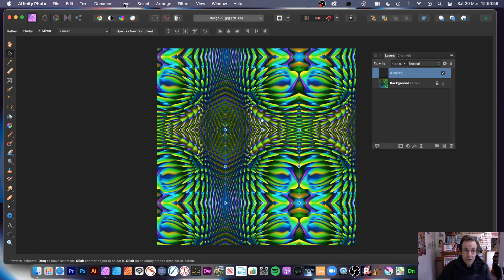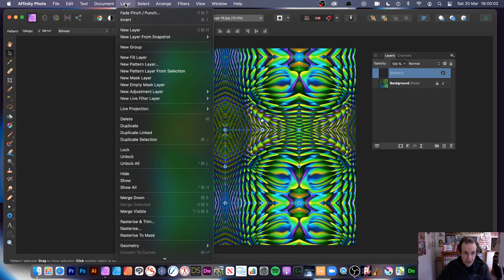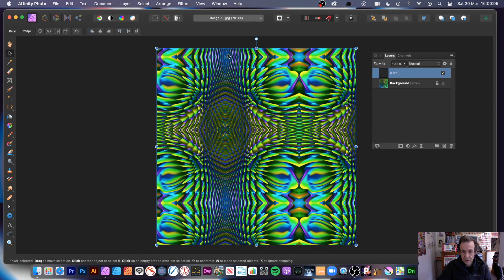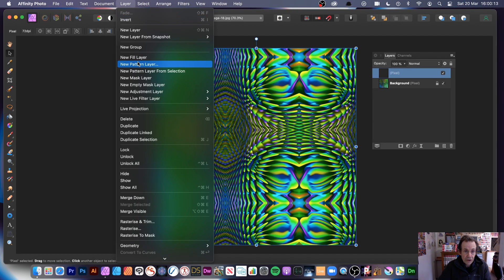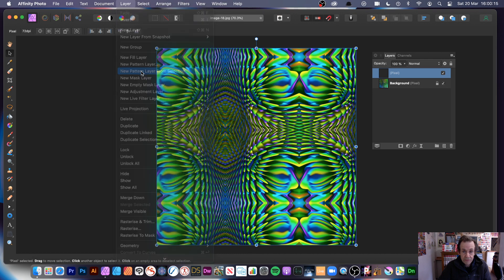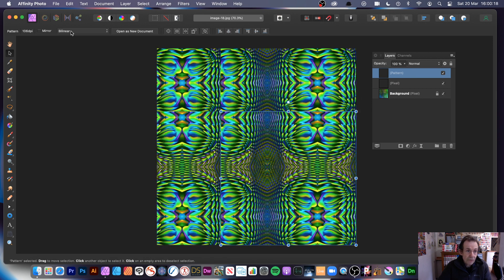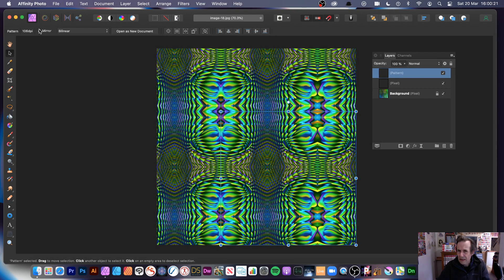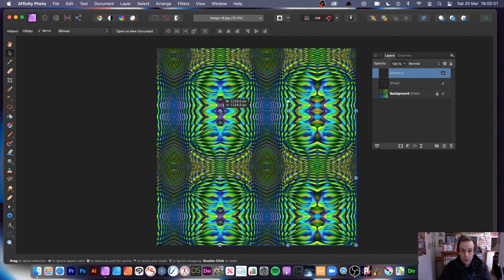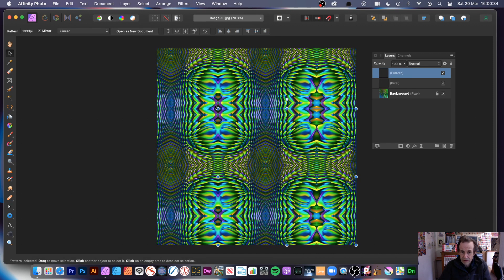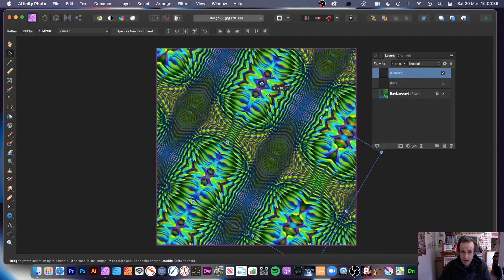You can rasterize everything via the layer menu so the pattern is merged into a standard layer. Then go to layer, new pattern layer from selection again, and do the same process. Unfortunately you have to set mirror each time — it would be nice if it defaulted to mirror, or had a sticky setting that remembered your last choice.